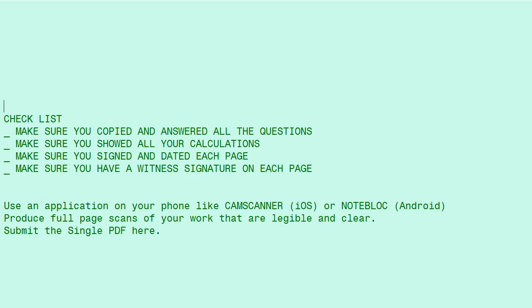You can use an application like CamScanner if you're using an Apple phone, or NoteBlock if you're using an Android phone, or something similar. Basically, it's a PDF scanner that runs on your phone, and you can produce full-page scans of your work that are both legible and clear, and you will submit this single PDF. It will have multiple pages, but it will be one PDF into Canvas.